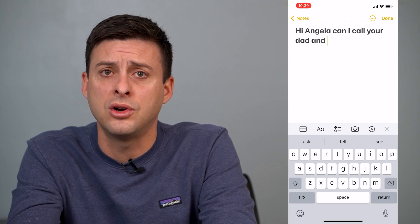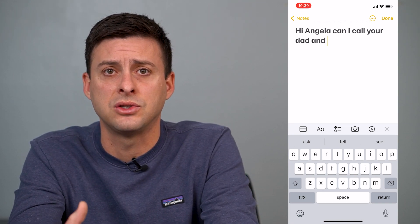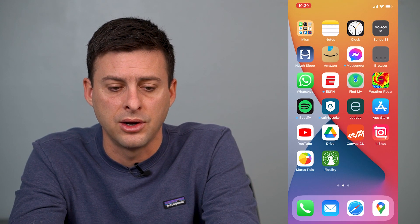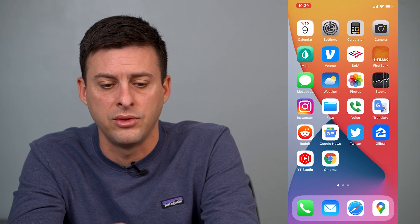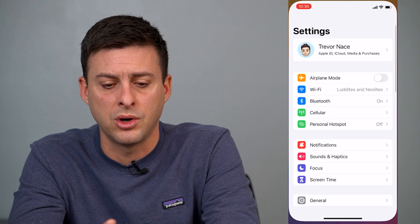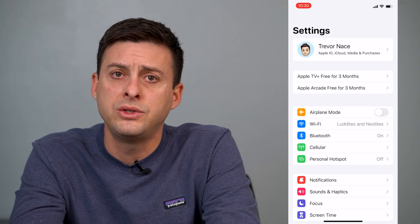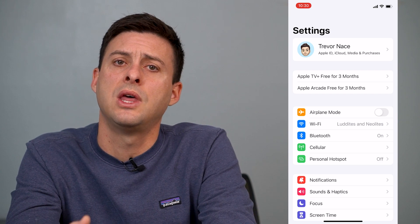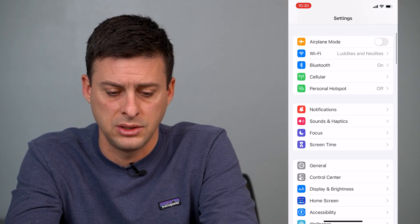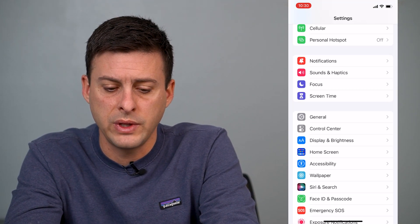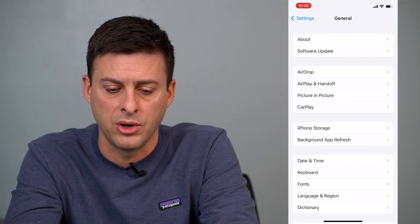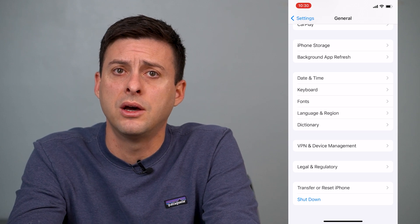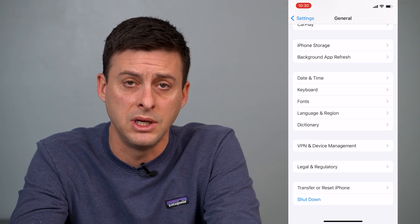So if you want to turn that suggested text off or remove those words, you can hop out of here. We'll exit out of Notes and go into Settings. Once you're in Settings, we'll find the keyboard so we can turn off that suggested text. Scroll down and find General, then tap on General.